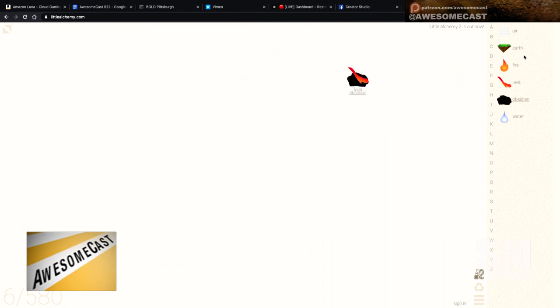So I just looked this up real quick. If you go to littlealchemy.com, there's a web version of it that I'm playing right now.